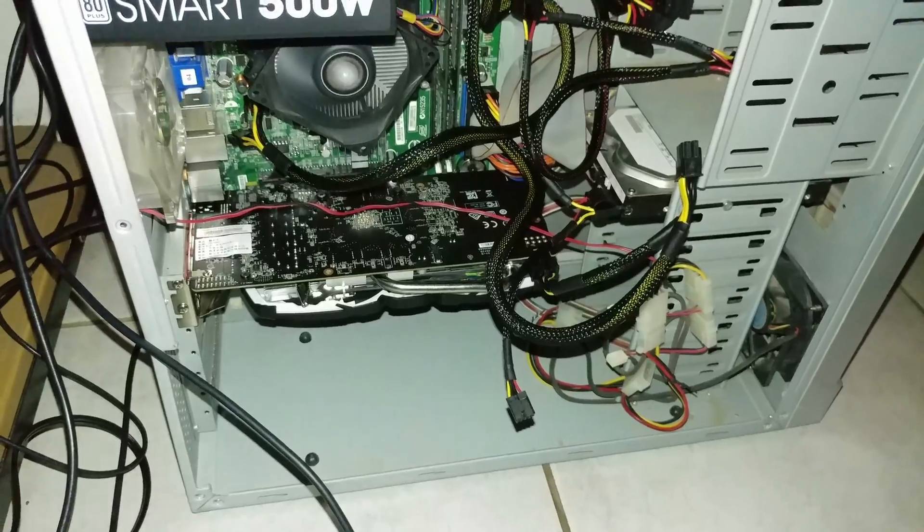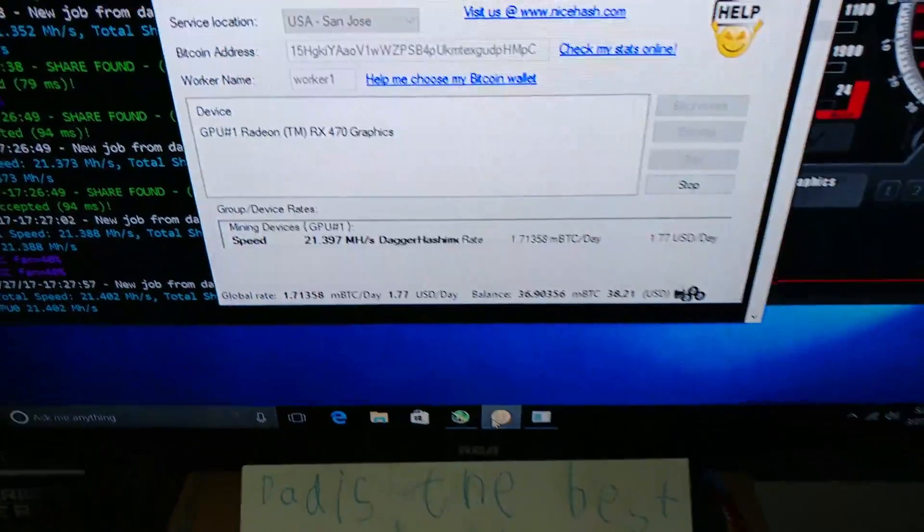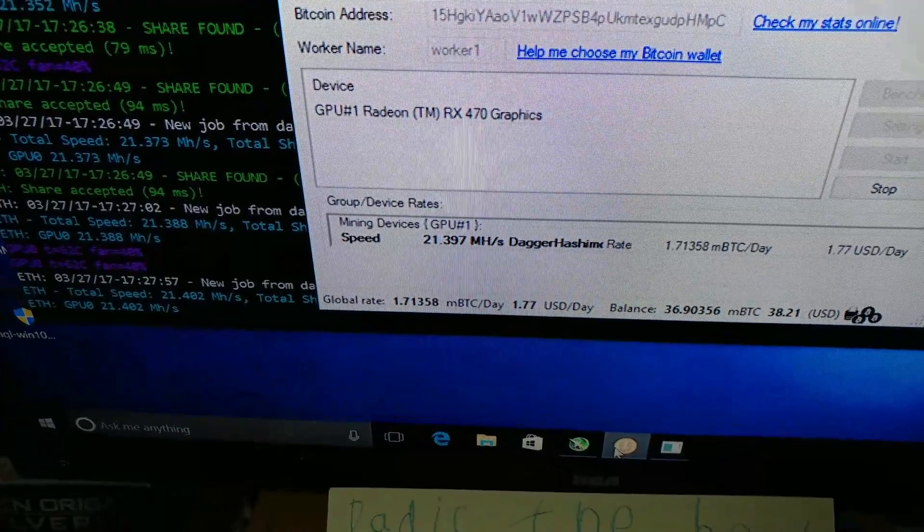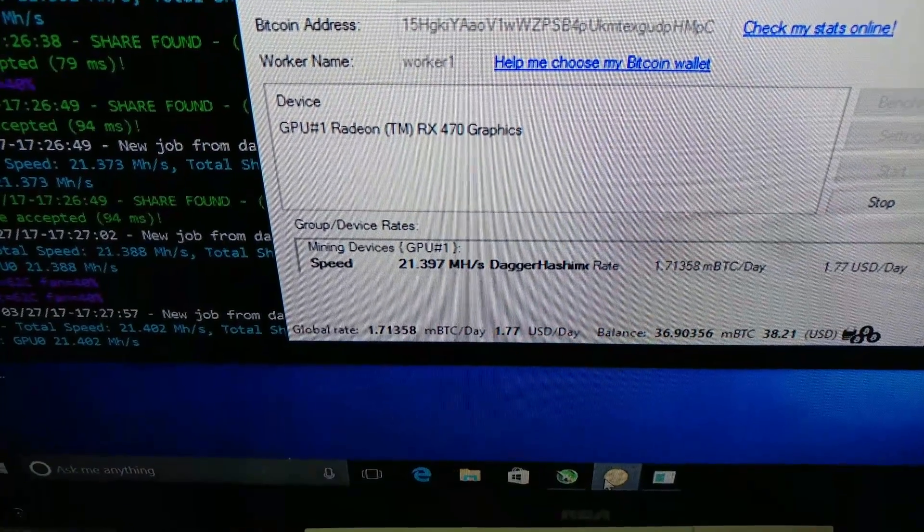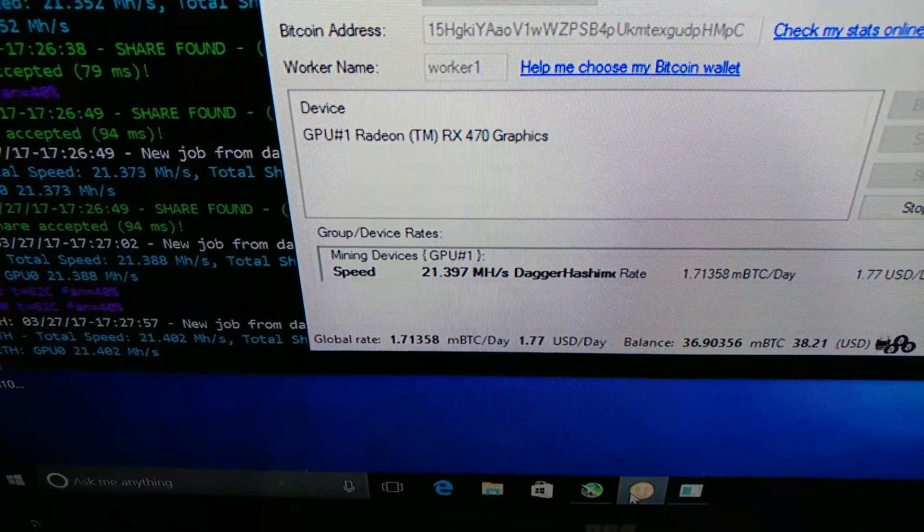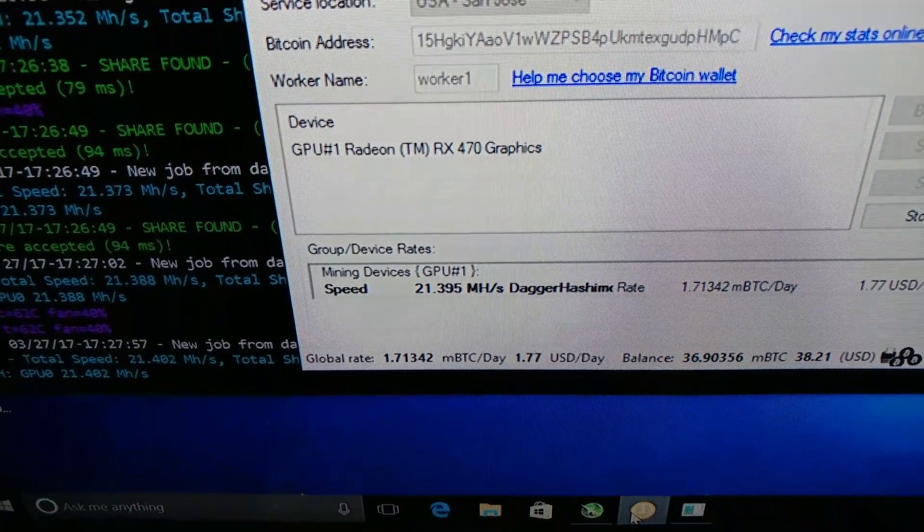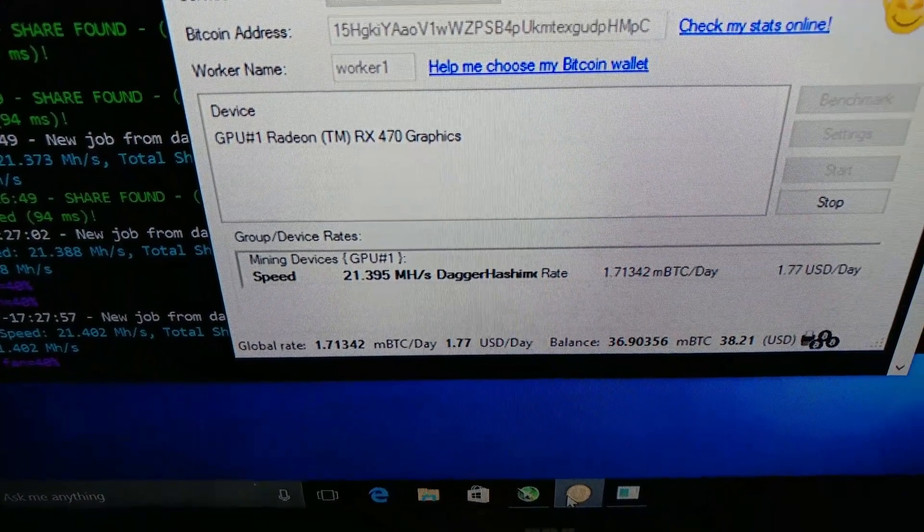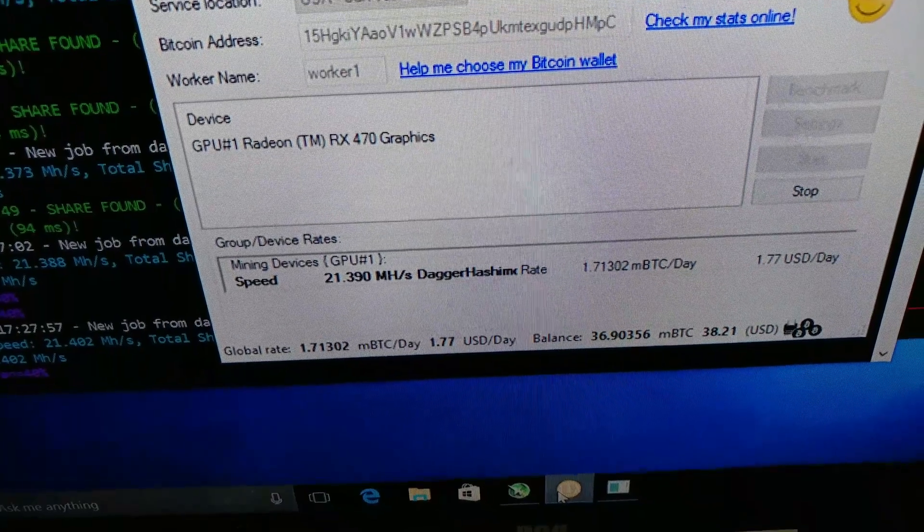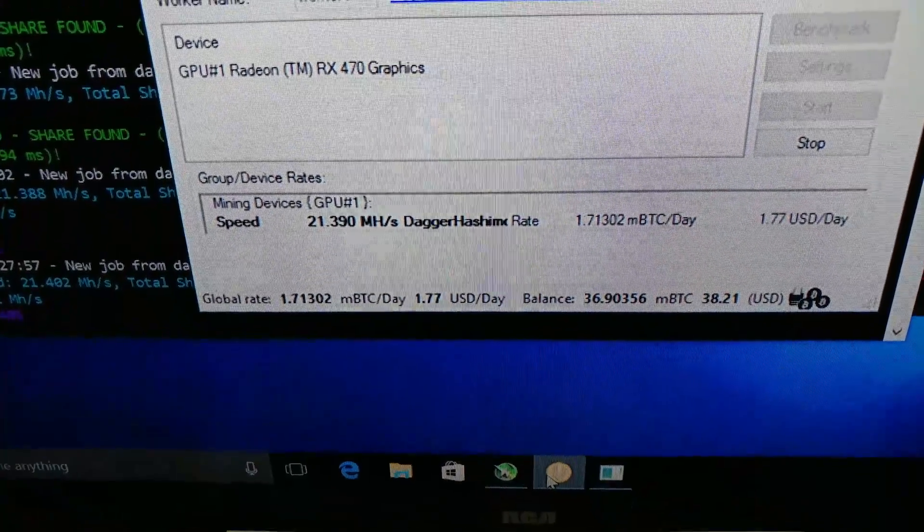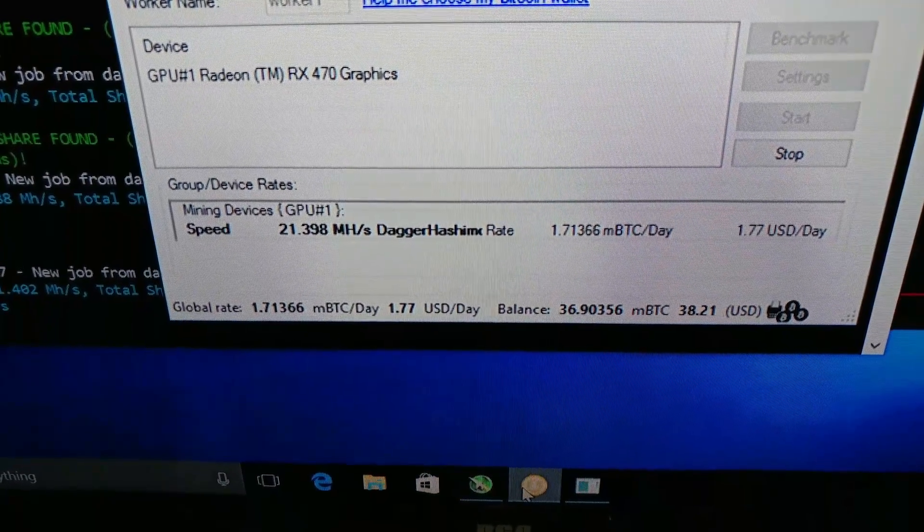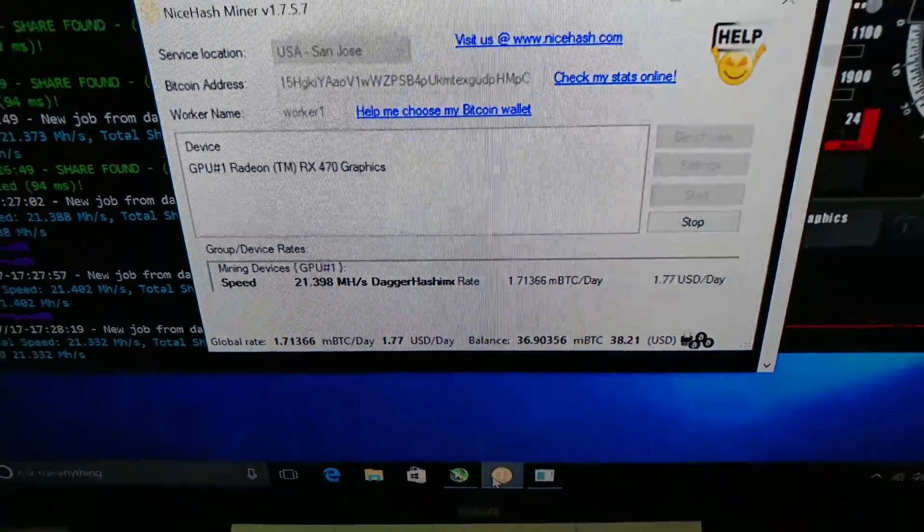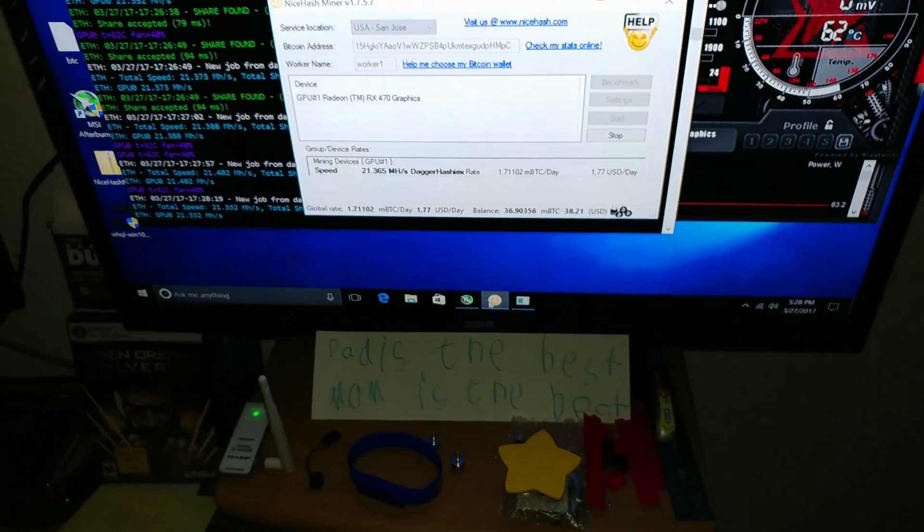This one, the RX470, has been getting about 21 and a half megahash mining the Dagger Hashimoto right now. I mostly do the Equihash, but right now the Dagger is a little bit more profitable. Alright, just wanted to give you guys a little bit of update.